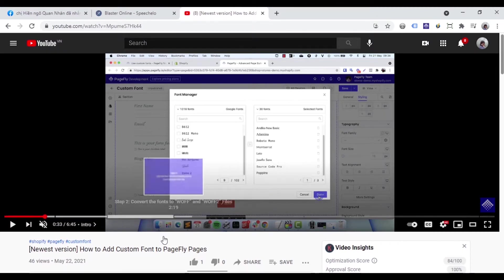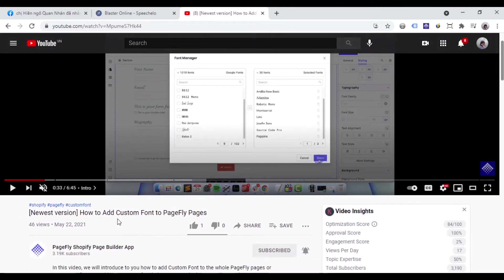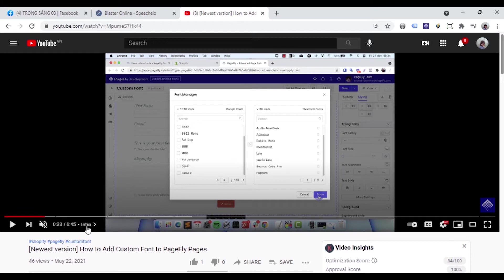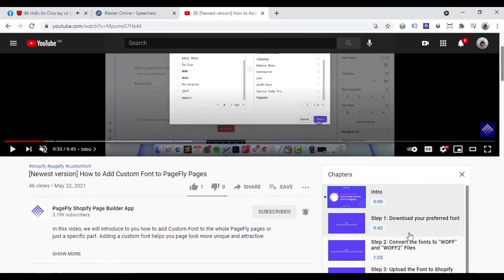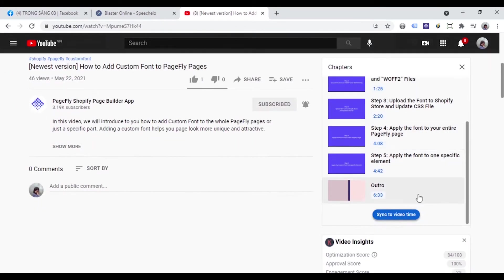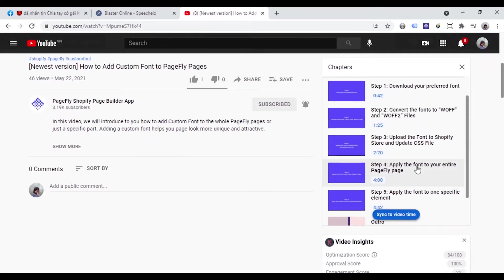Before going into the details video, please note that with our video tutorials, you can view chapters by clicking on this. A list of chapters will show up and you can go straight to one specific part of the video quickly.